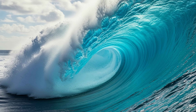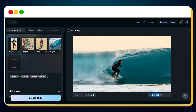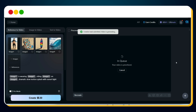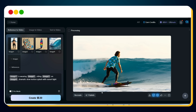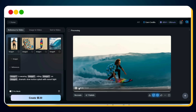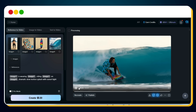We also upload the giant ocean wave. The prompt changes slightly: Image 1 is wearing Image 2, riding Image 3 on Image 4, dramatic slow motion splash with sunset light. We hit create, and just like that, here is our resulting video. Let's preview this too.